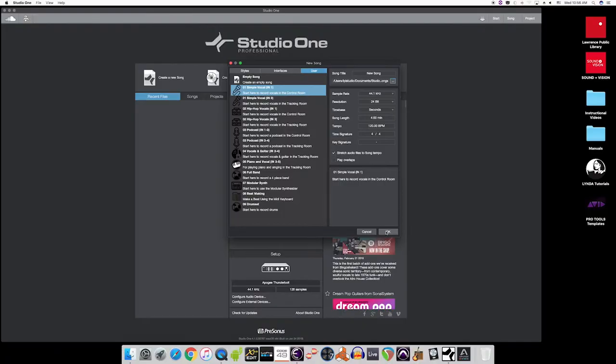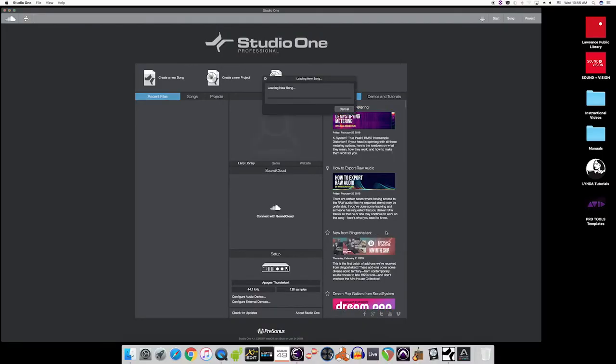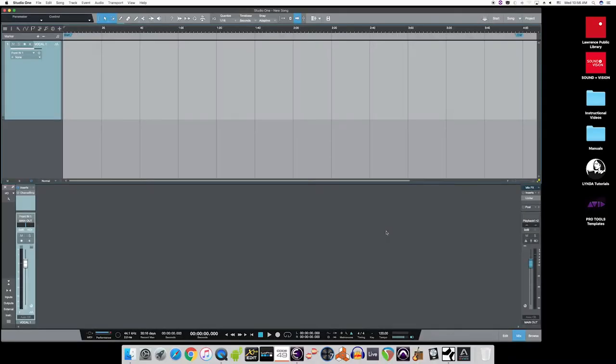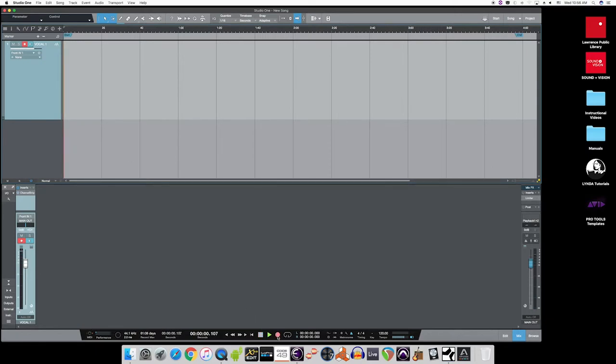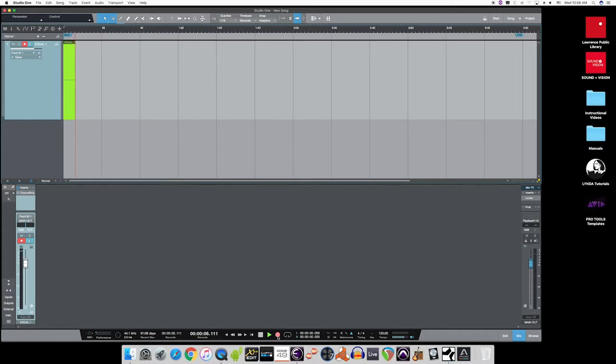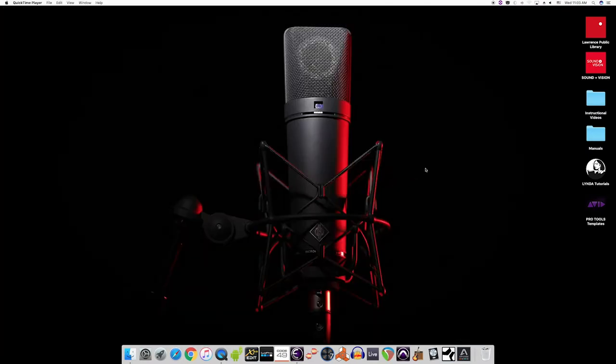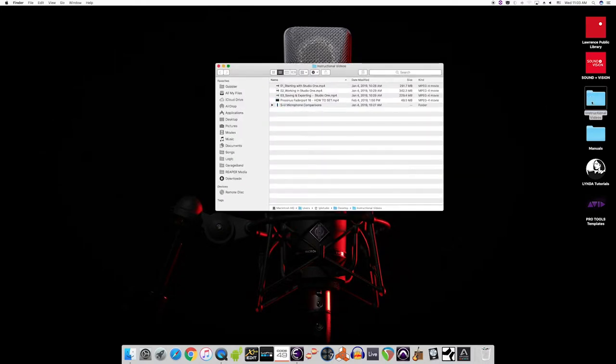Alright, so now that we've chosen our software and loaded our template, it's time to record. In Studio One, you'll first need to record enable your track, and then click on the large circle at the bottom to begin recording. When recording, you should see the cursor moving from left to right, and your waveforms showing up in neon green. For even more specific information on how to get started with Studio One, just check out our instructional videos located right on the desktop.